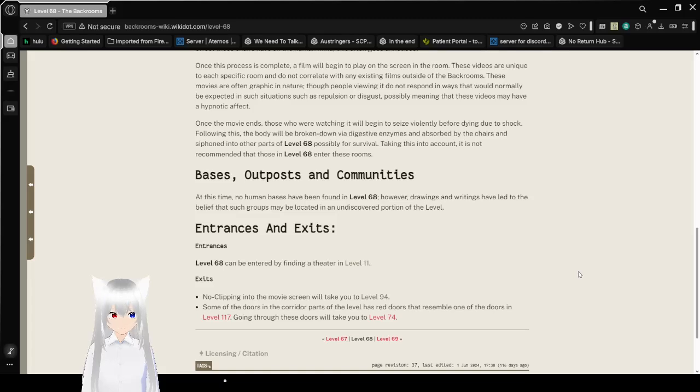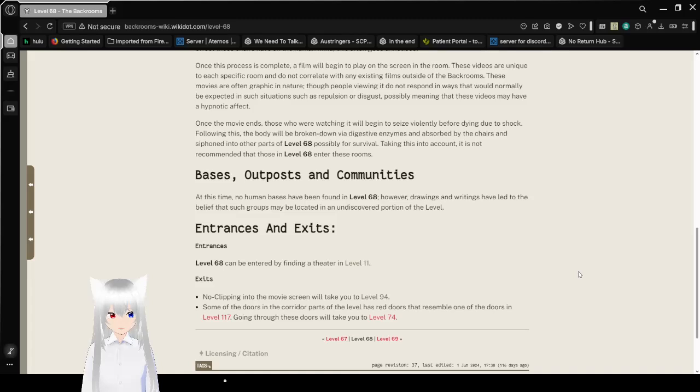Once the movie ends, those who are watching it will begin to seize violently before dying due to shock. Following this, the body will be broken down via digestive enzymes absorbed by the chairs.